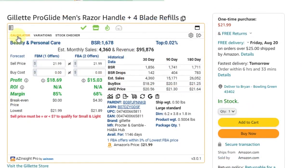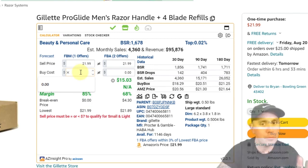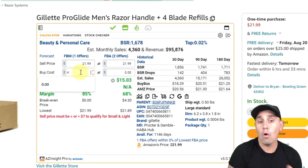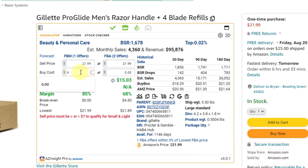Right now we're in the calculator tab. The calculator tab has the sell price over here, which you can update. The first column is for FBM — it calculates for FBM so it's not going to take into consideration your fulfillment costs. The only thing it takes into consideration is the referral fee. So at $21.99, it has a profit of $18.69. Hovering over the little info icon gives you the breakdown — it's only removing $3.30 for a referral fee. There's also a way to automate the buy cost based on the weight of the ASIN, which I'll show you in settings.